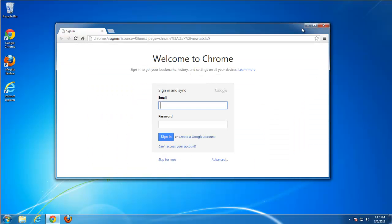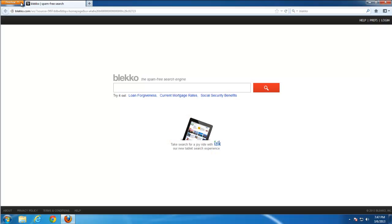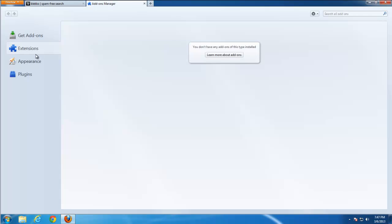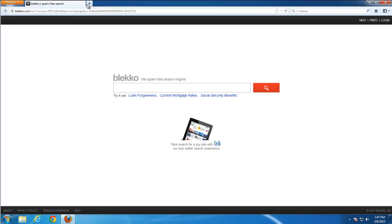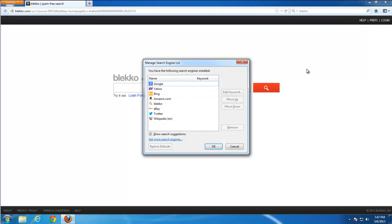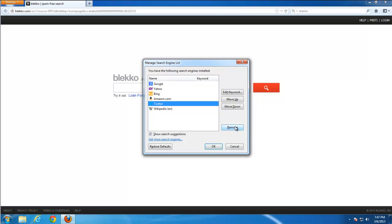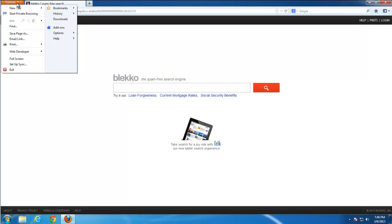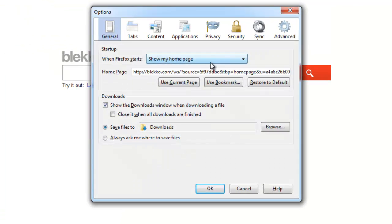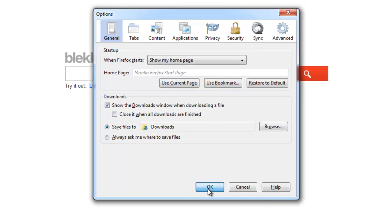And now, one of the most complicated cases, Firefox. Same story, go to Extensions. Check if there is something there and remove if something is found. Go to Manage Search Engines, remove BlackCode. I also prefer to remove eBay and Amazon because I don't use these searches. Go to Options Settings, restore homepage to default.